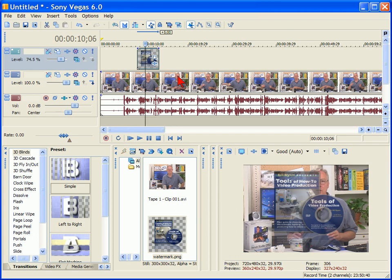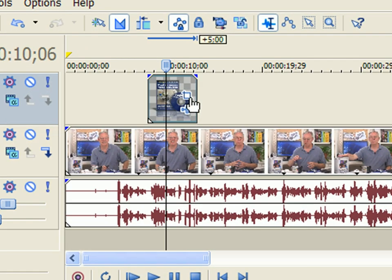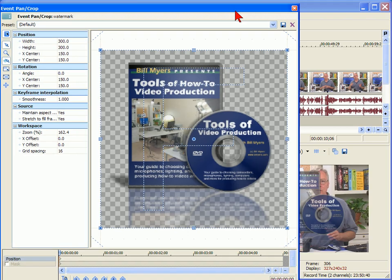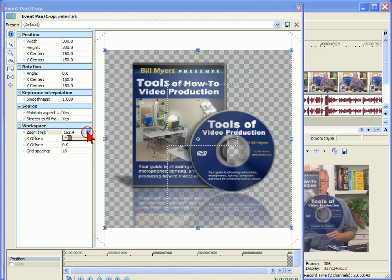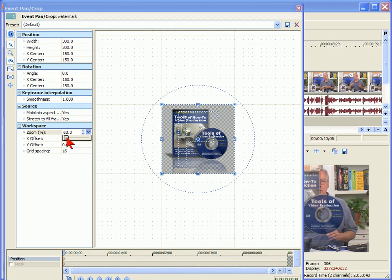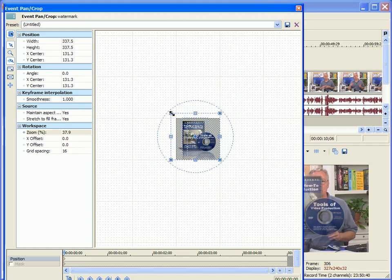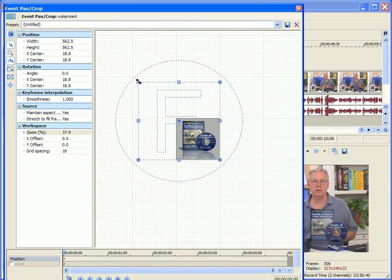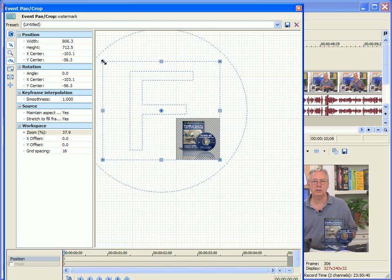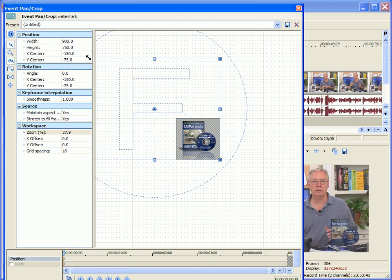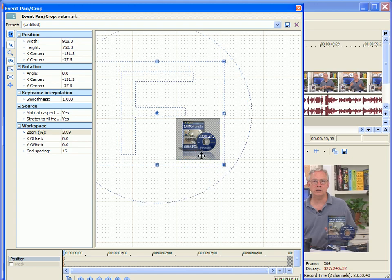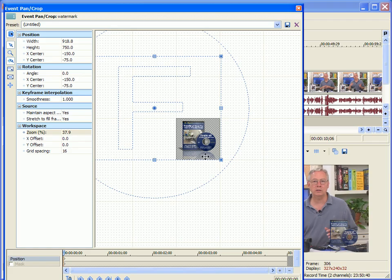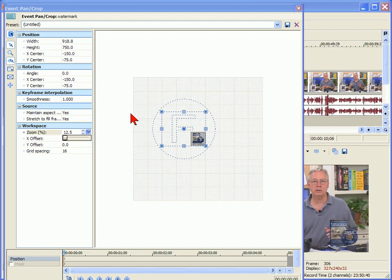To do that in Sony Vegas, we move our mouse up to the event pan crop and on the event pan crop screen, probably the first thing we want to do is change the zoom level so we can see more of the screen and we're going to reduce this size. To do that, we just drag our mouse away until we have the watermark about the size we want. You can see it right here. We can position the watermark by moving this box around. Again, you may have to zoom a little bit more to see it all.